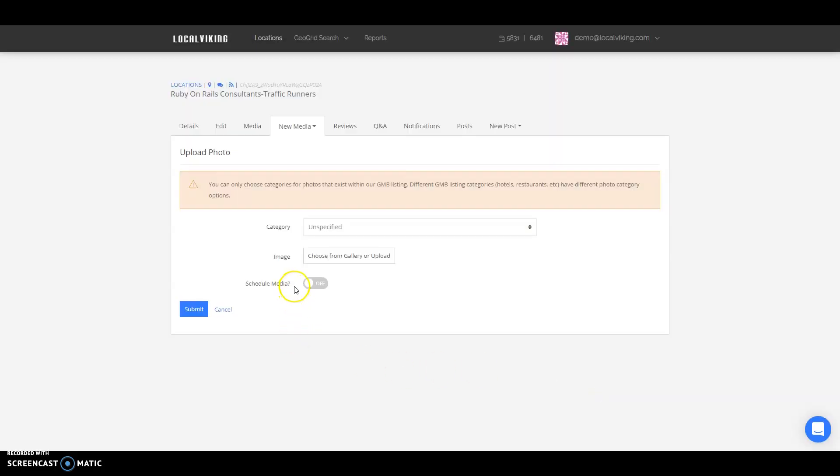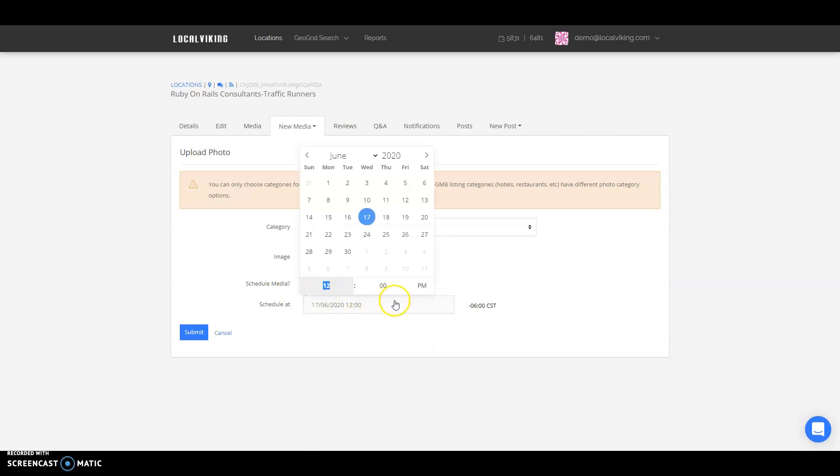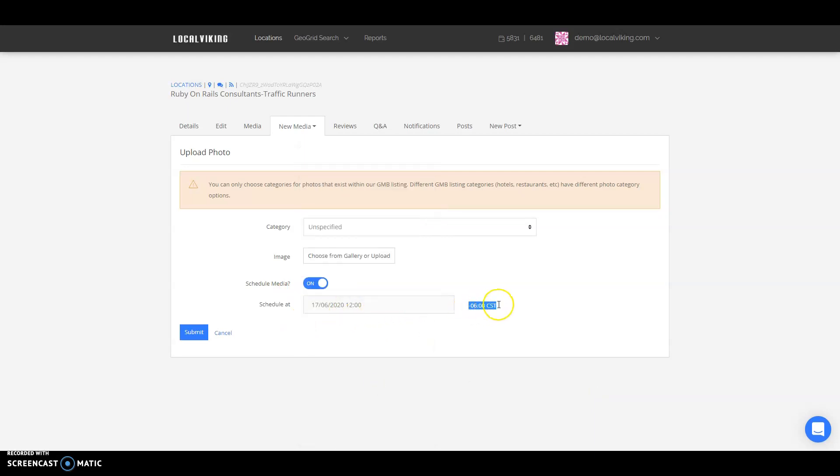Once that's done, you can go ahead and schedule your photo, schedule at a specific day and time, and that will post out according to the time zone for the location.